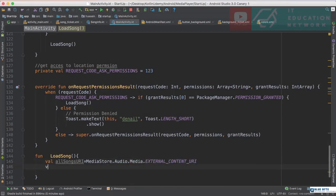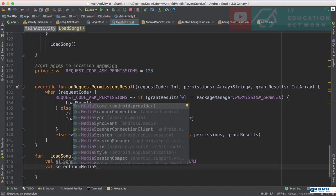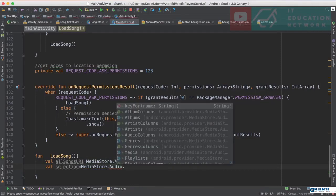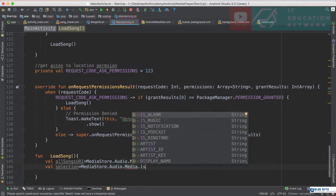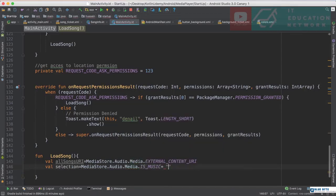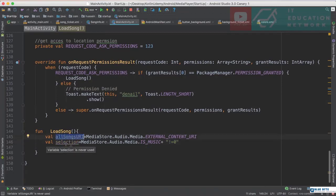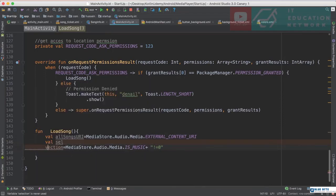Then I define a selection variable. In a database query you define a selection and a projection. For the selection I use MediaStore.Audio.Media.IS_MUSIC — this filters to bring only items that are music. The selection statement means: anything where IS_MUSIC is not equal to zero, bring it. So now I have the URI and the selection ready to apply to the Content Provider.